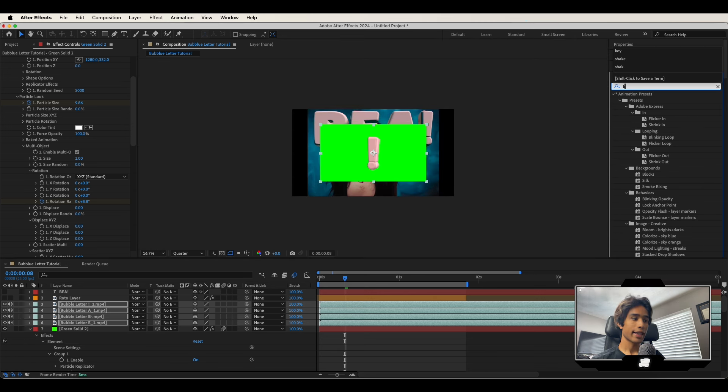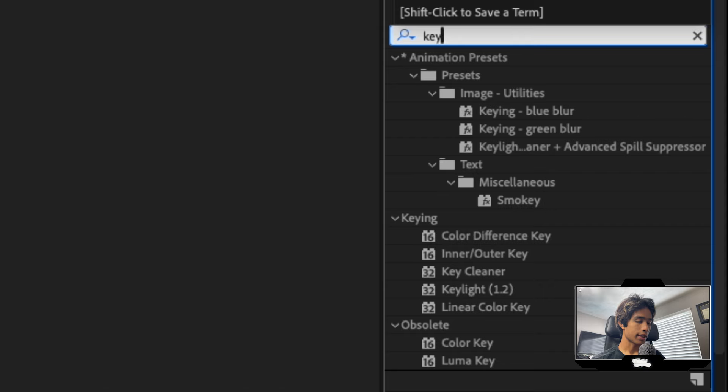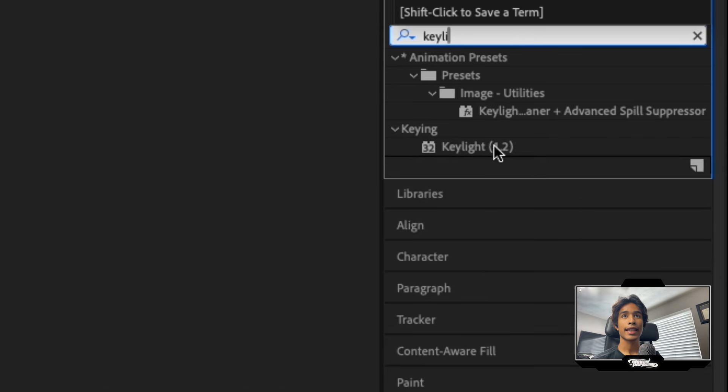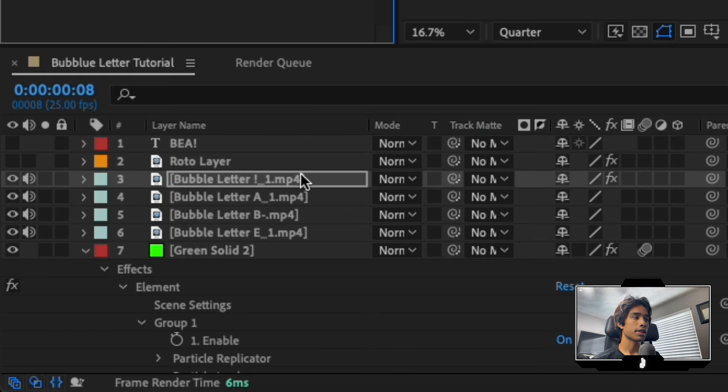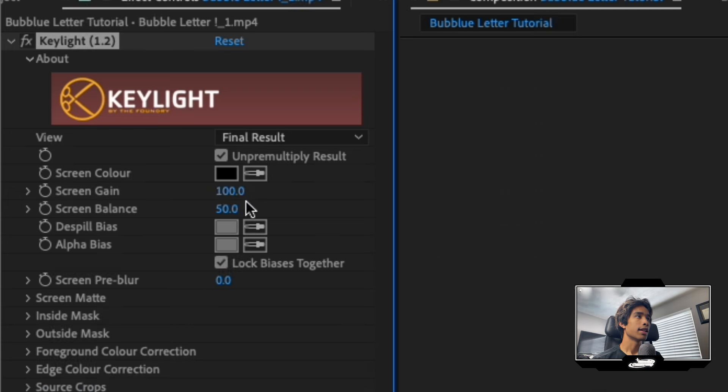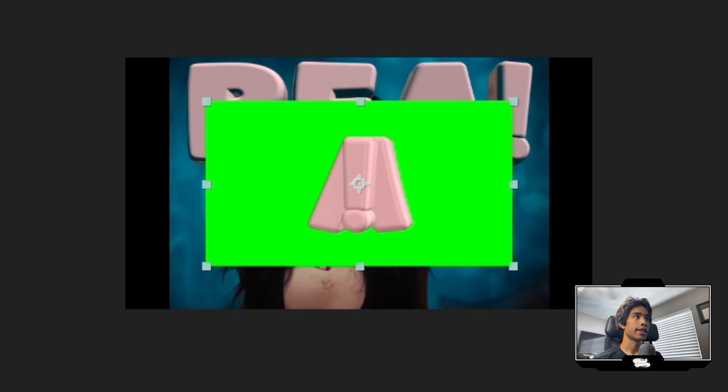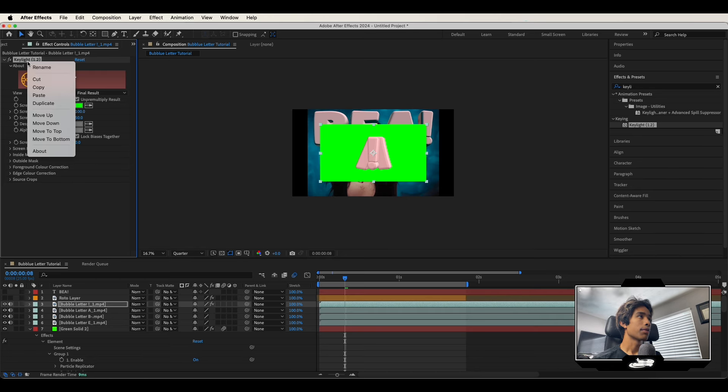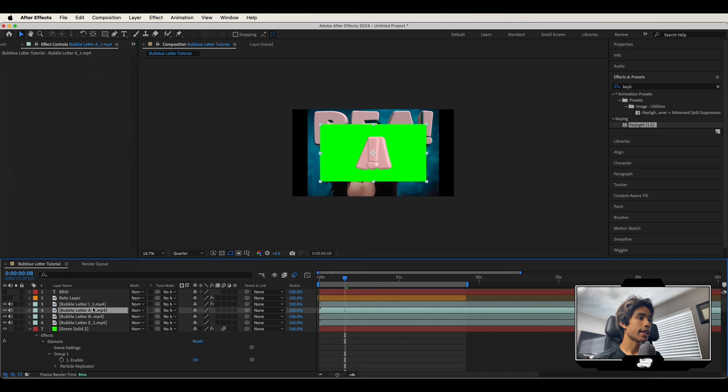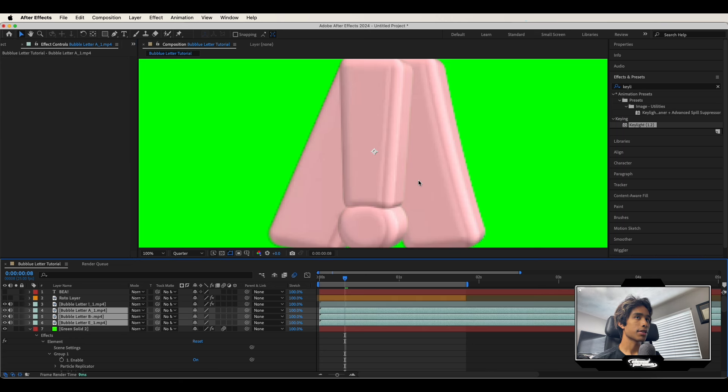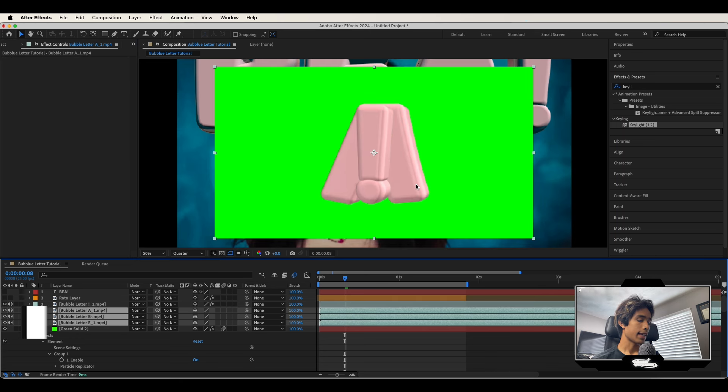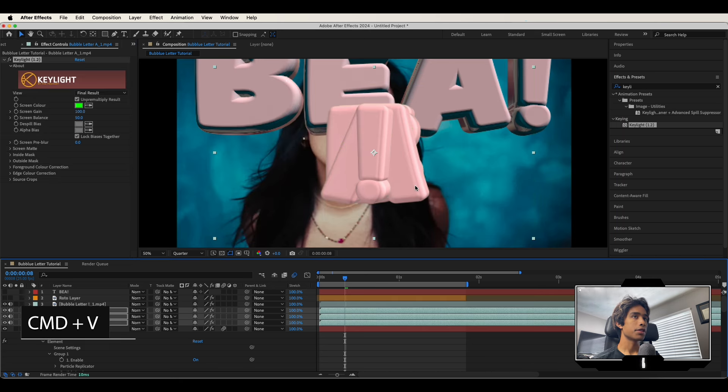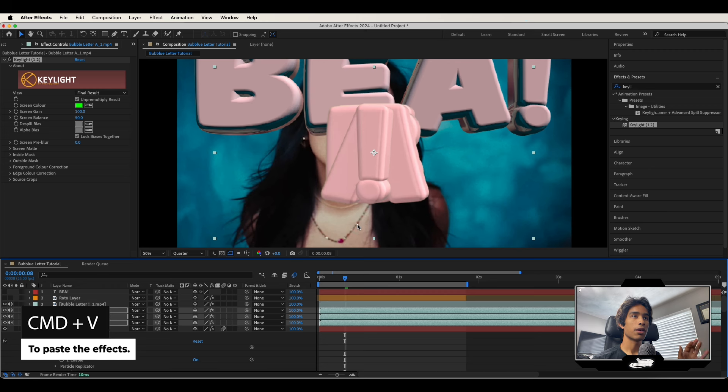Now we're going to key out the green. Go to your effects and search for the key light effect and apply that to the top layer. I'm going to select the screen color and select our green. And there we go. Boom. We have our green removed of our first layer. Right click the key light, copy it. And then you can select the rest of your letters right there and hit command V to paste. And now all the green is removed of the rest of those.